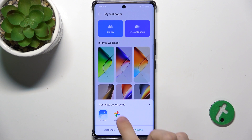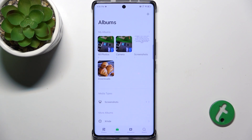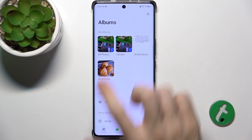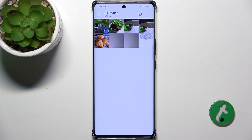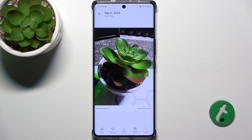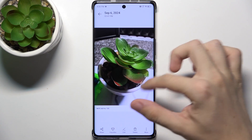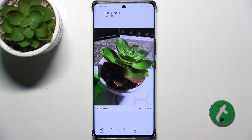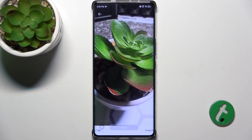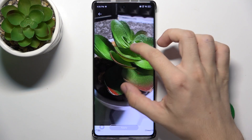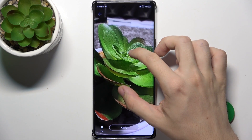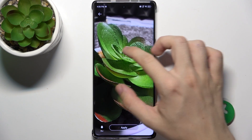Choose which gallery app you want to use, and now you can set a wallpaper from your gallery. When you click here you can choose the picture, click on more, use as wallpaper.